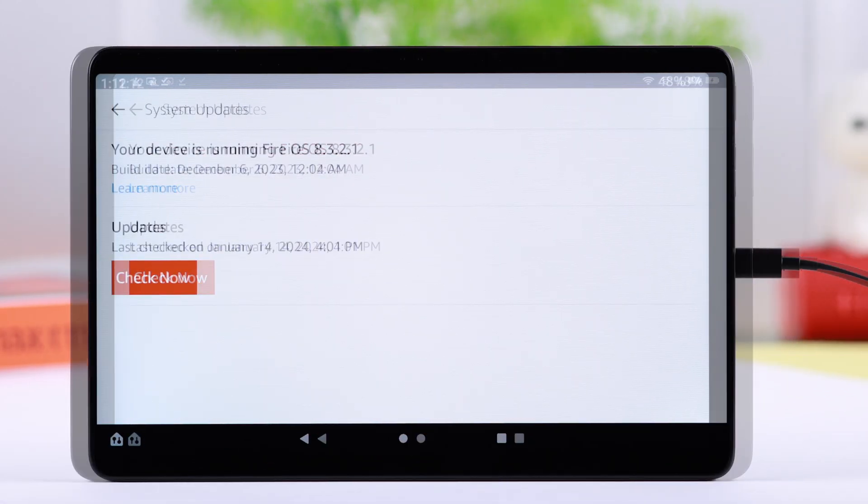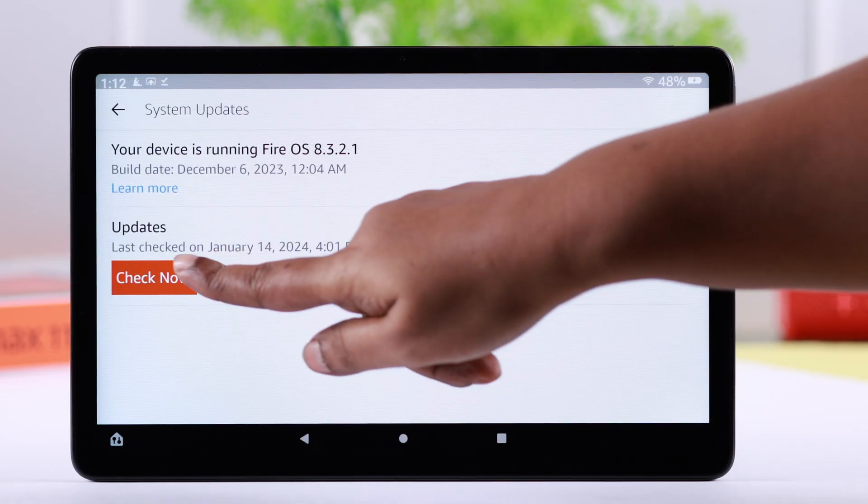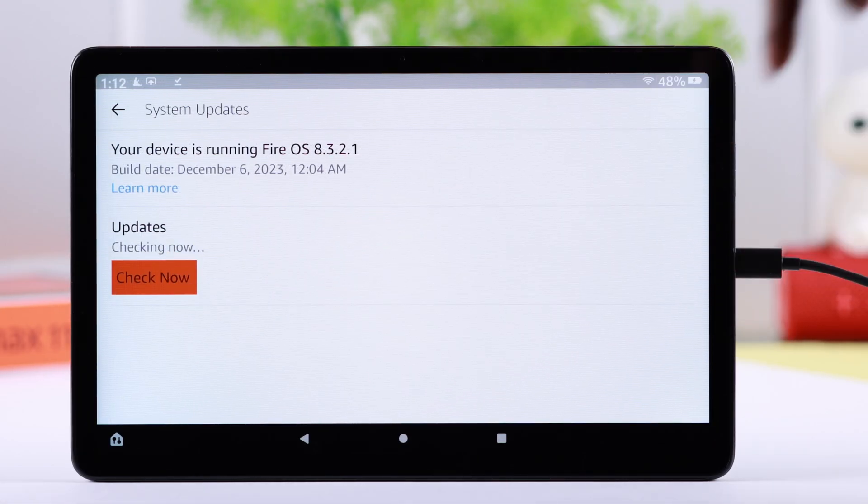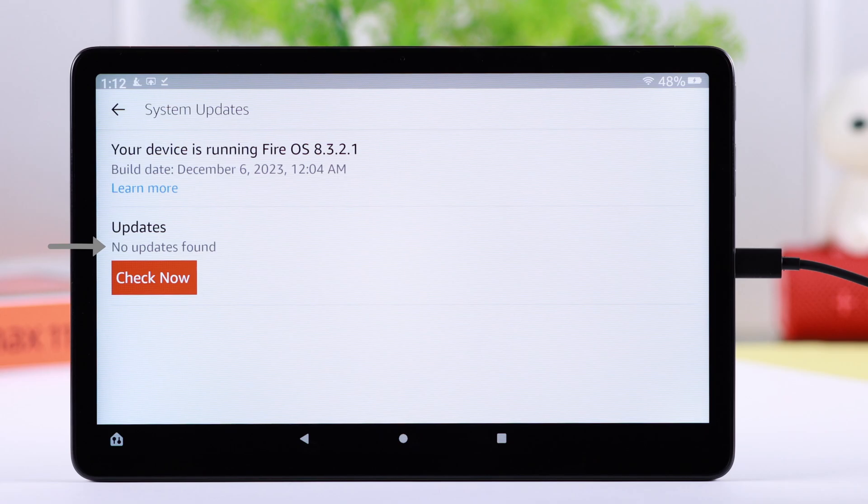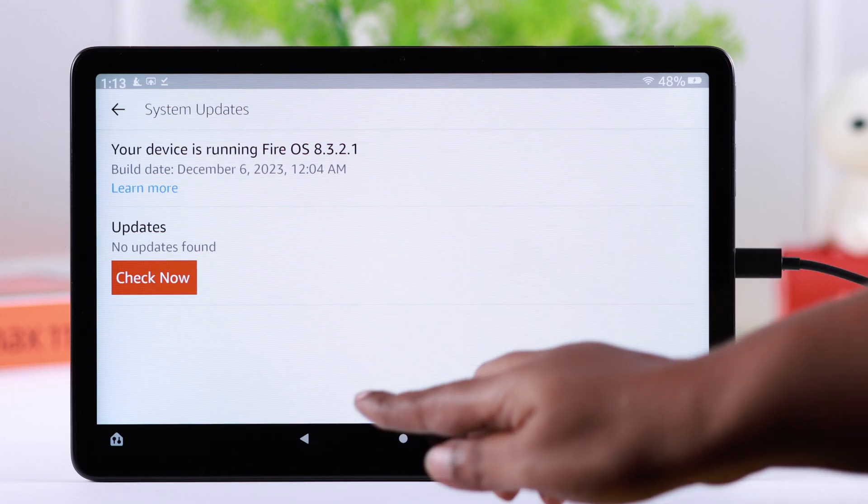As you can see, we have no pending updates on our Fire tablet. If you get any update options, just go ahead and update it right from here.